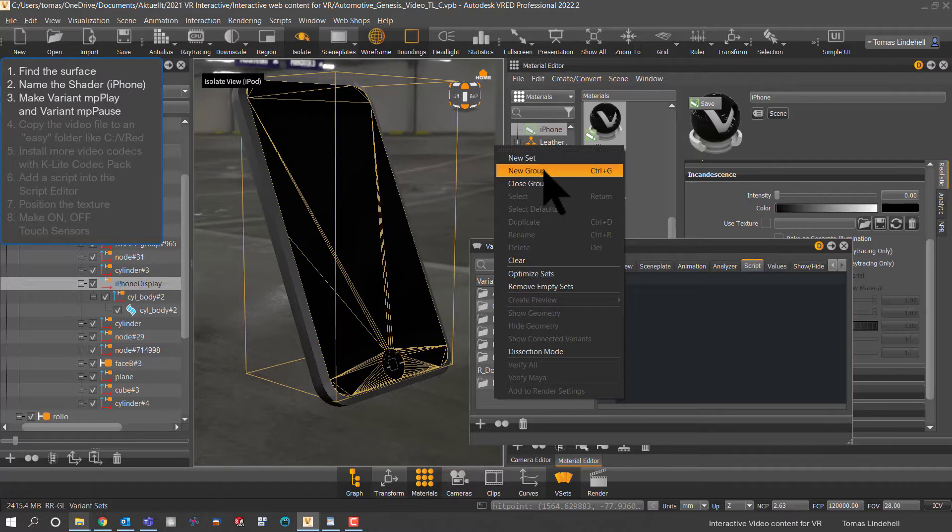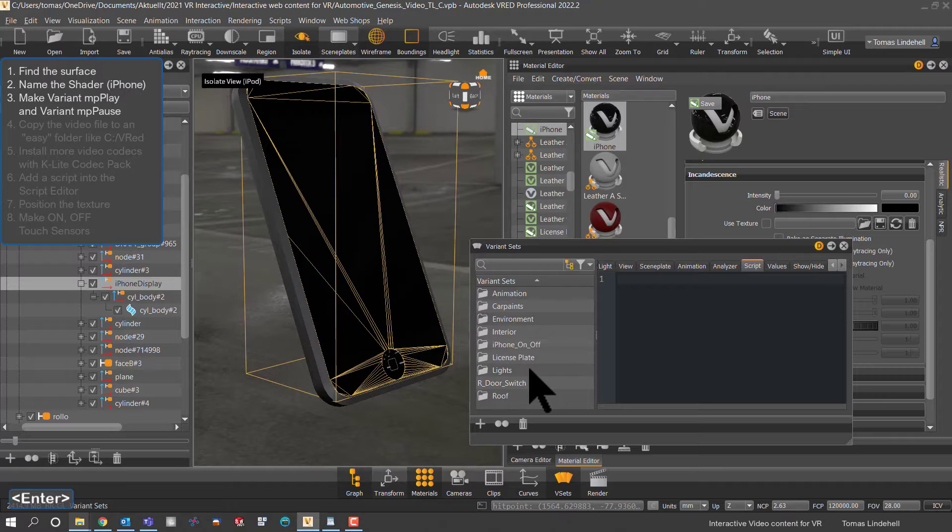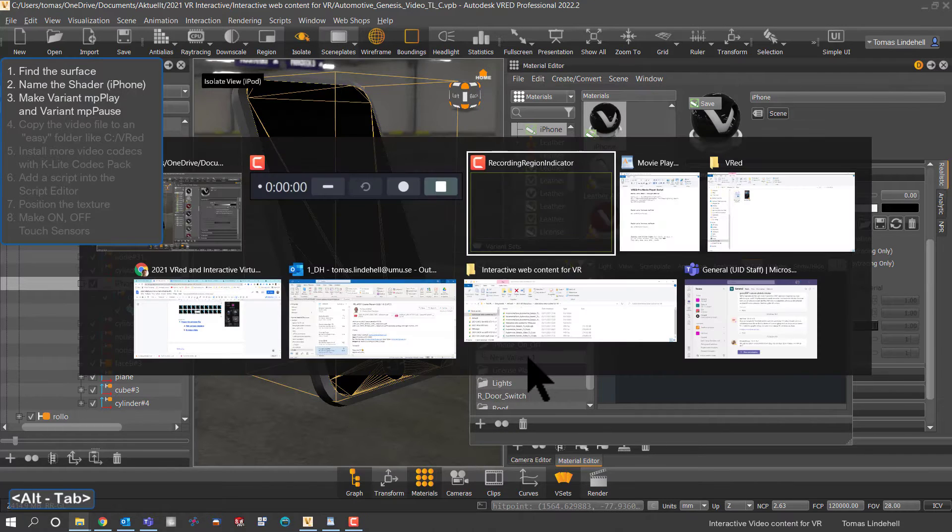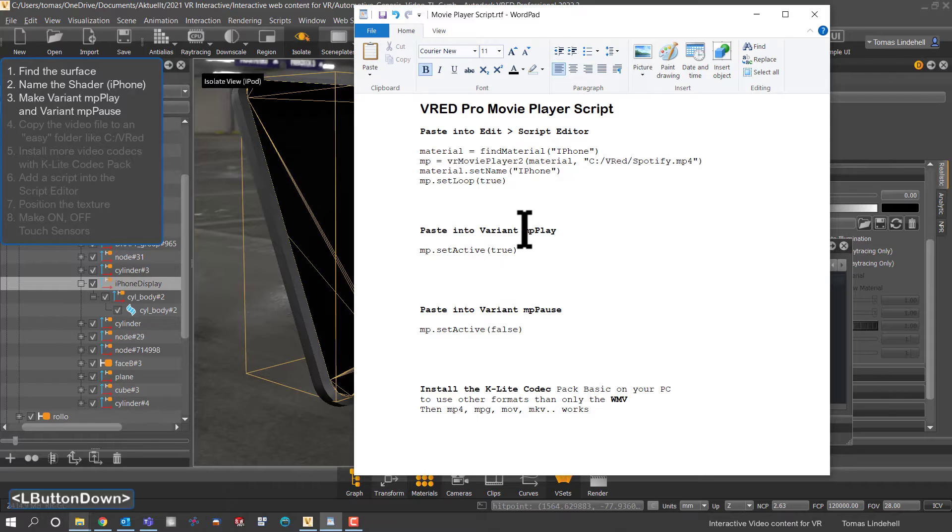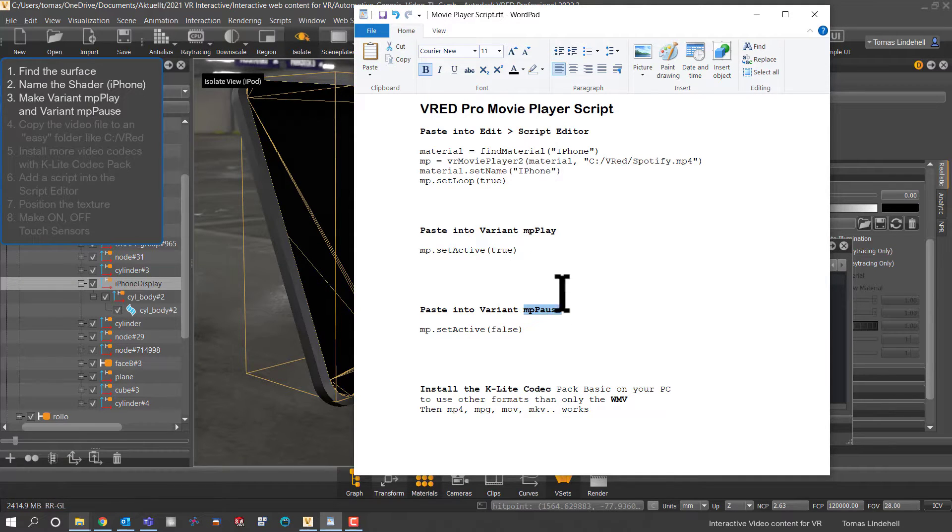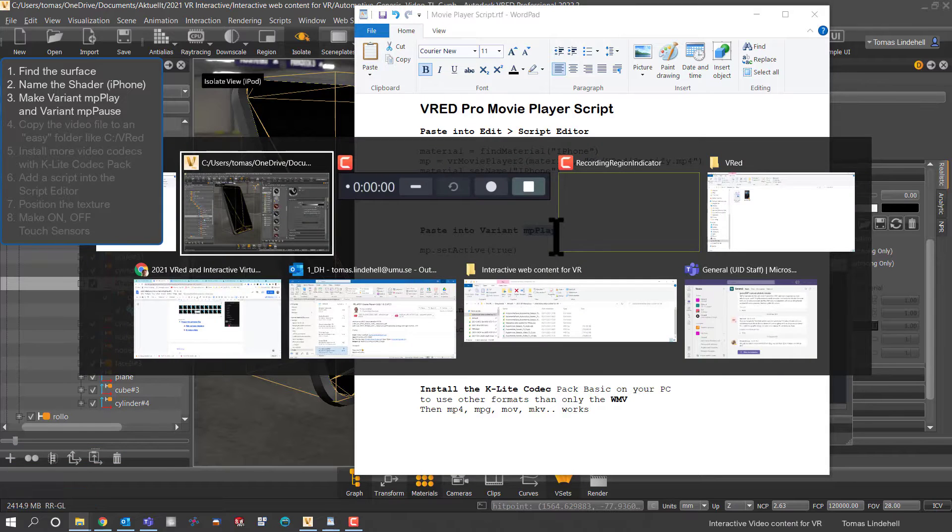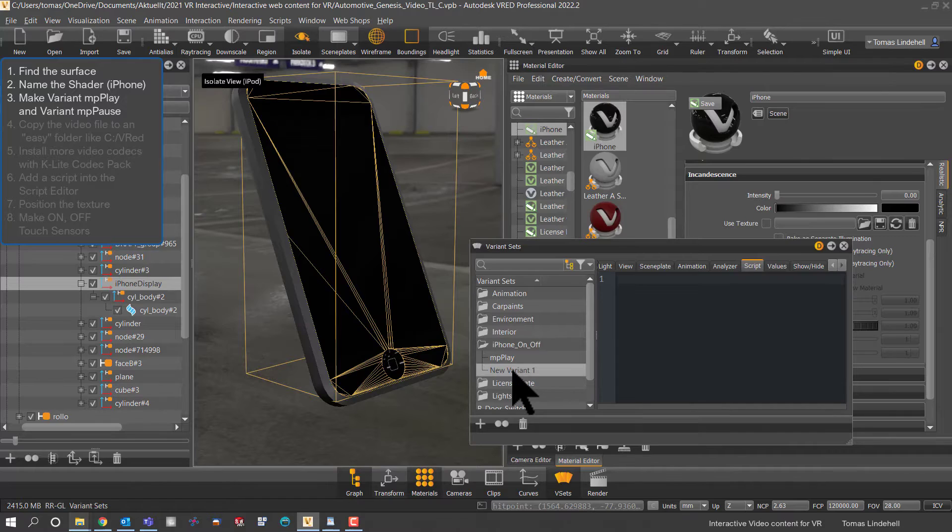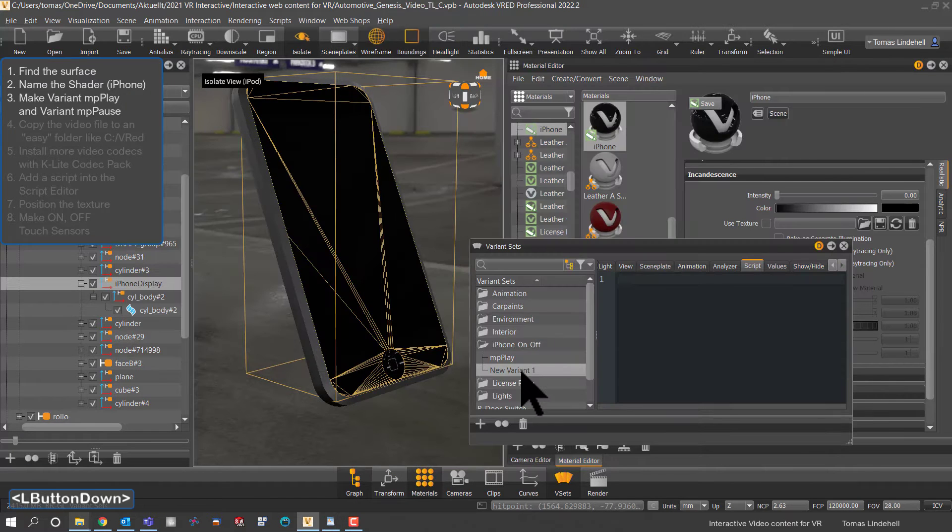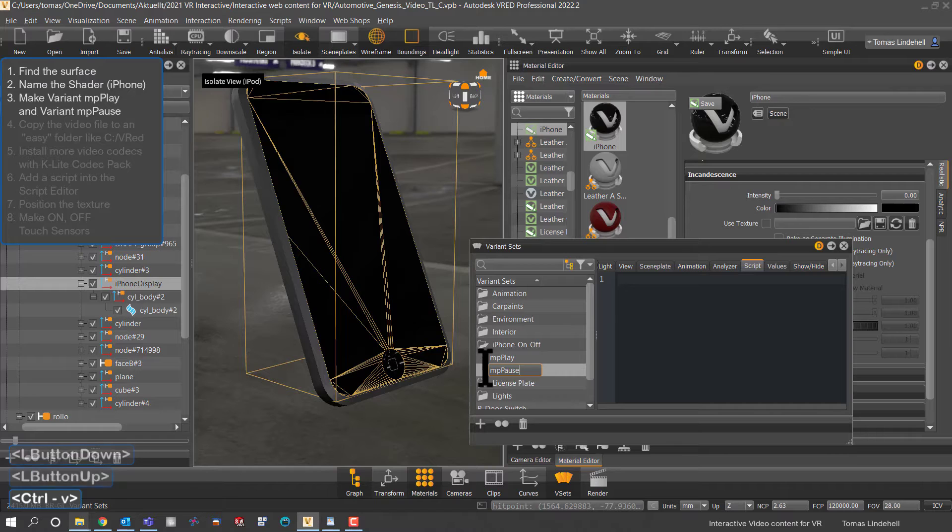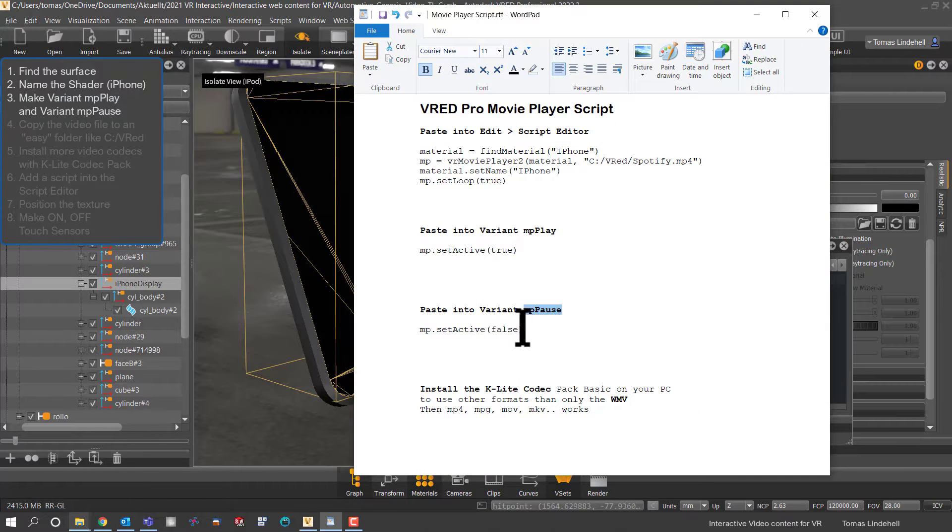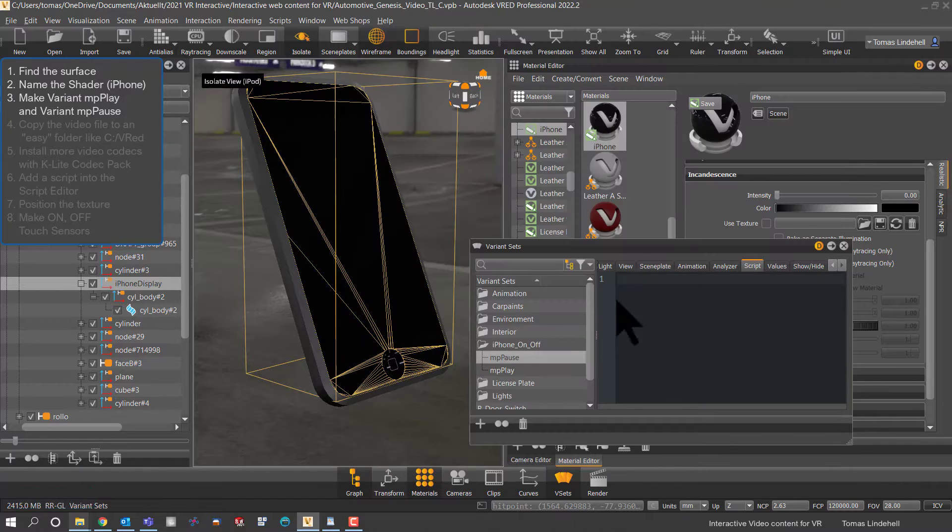Here we use iPhone as the name for the shader and we will connect that later on to the video. There are a few minor scripts here that we need to put in and we will make two variants, one for pause and one for play, and inside those in the script we will activate pause or play for the movie player inside VR or VRED.